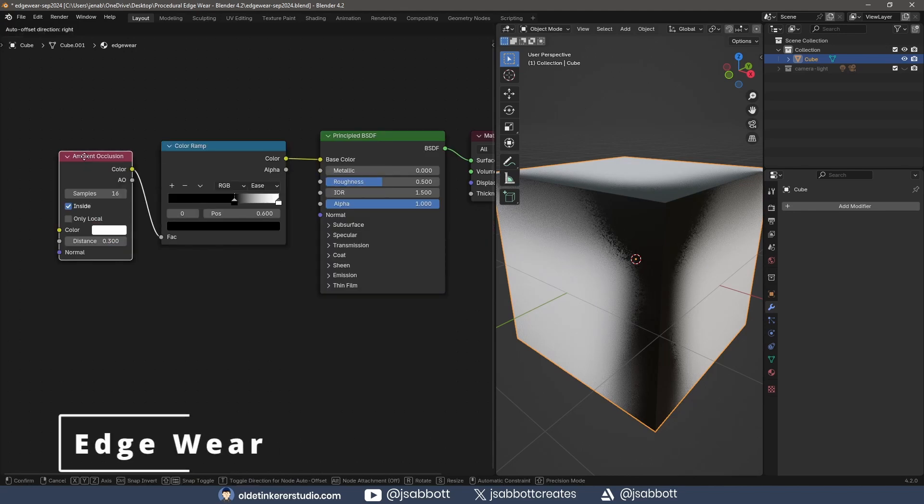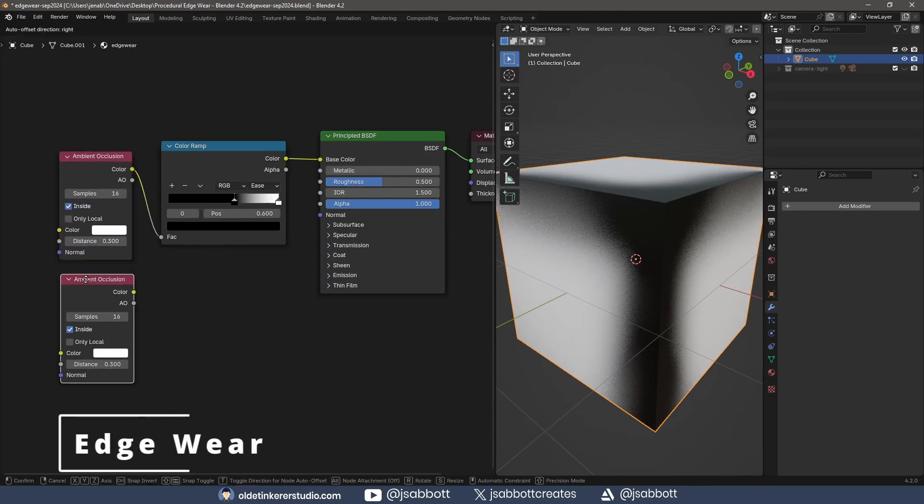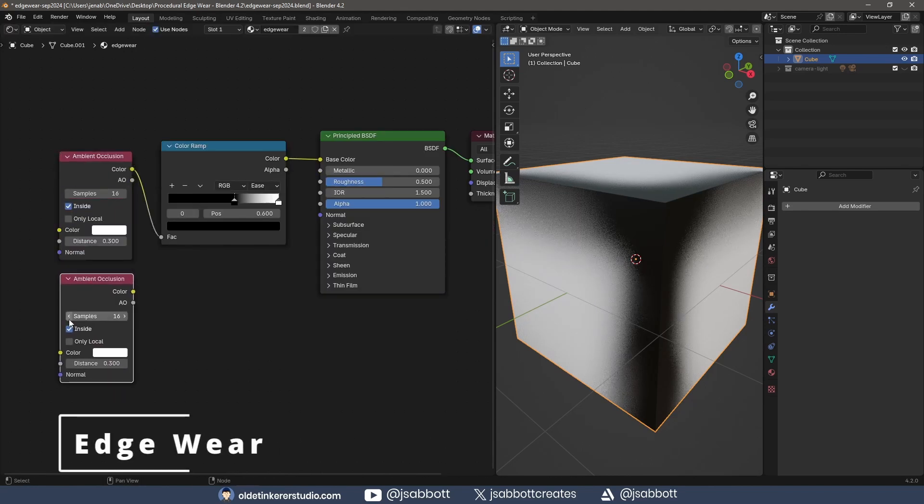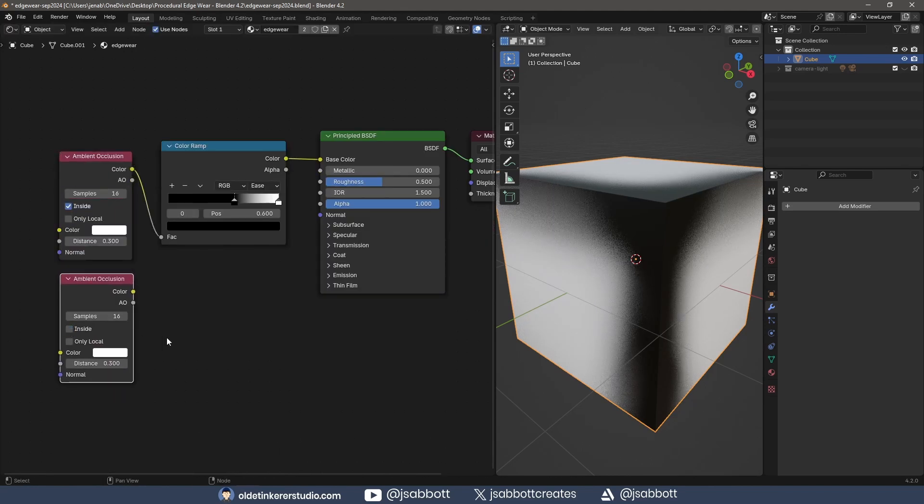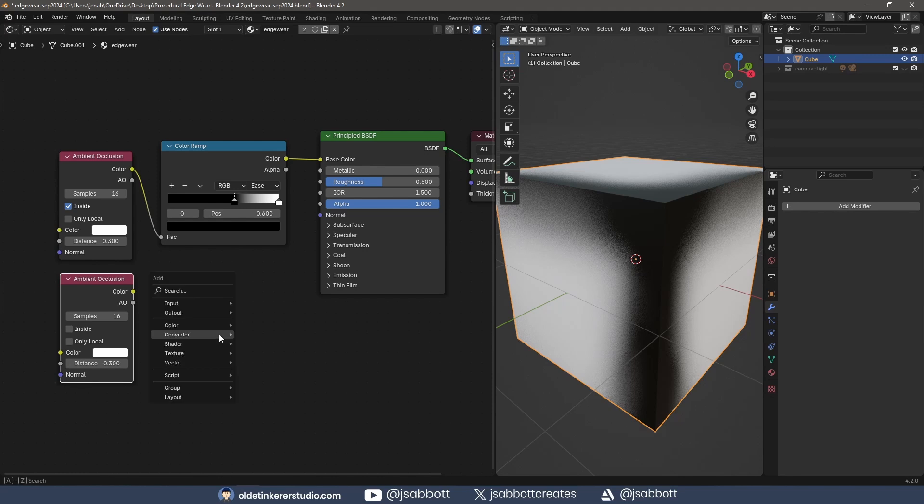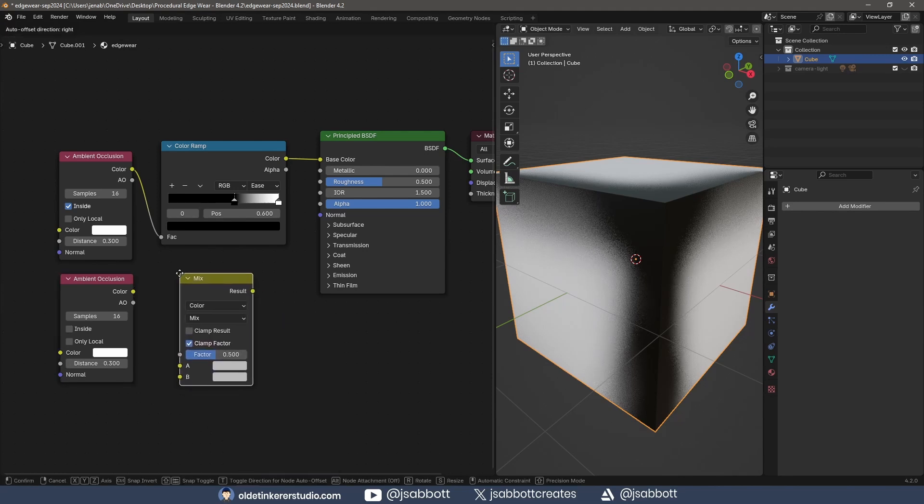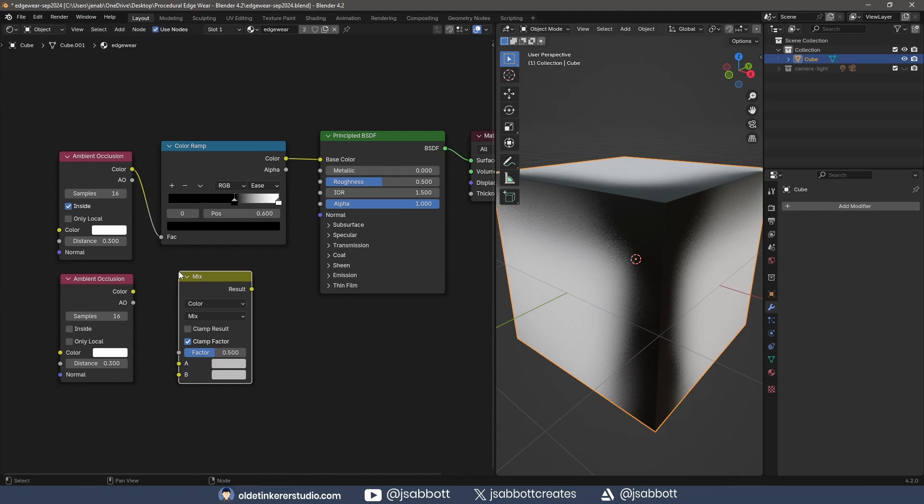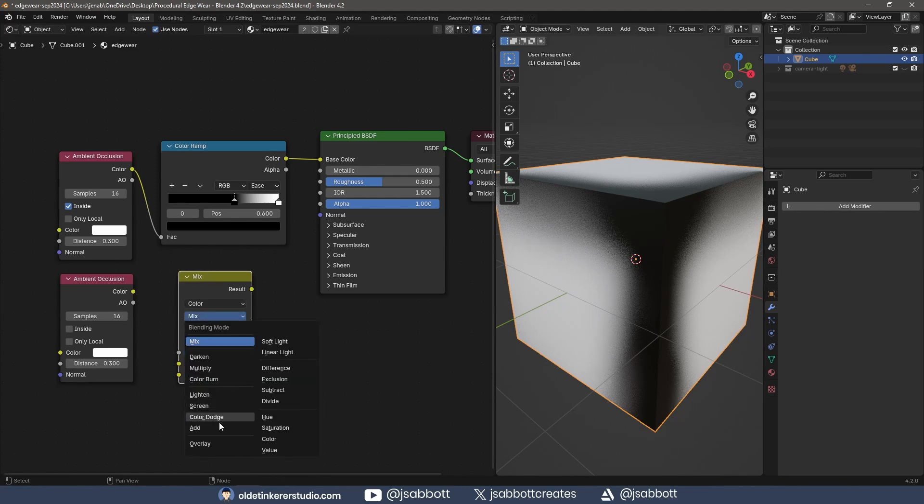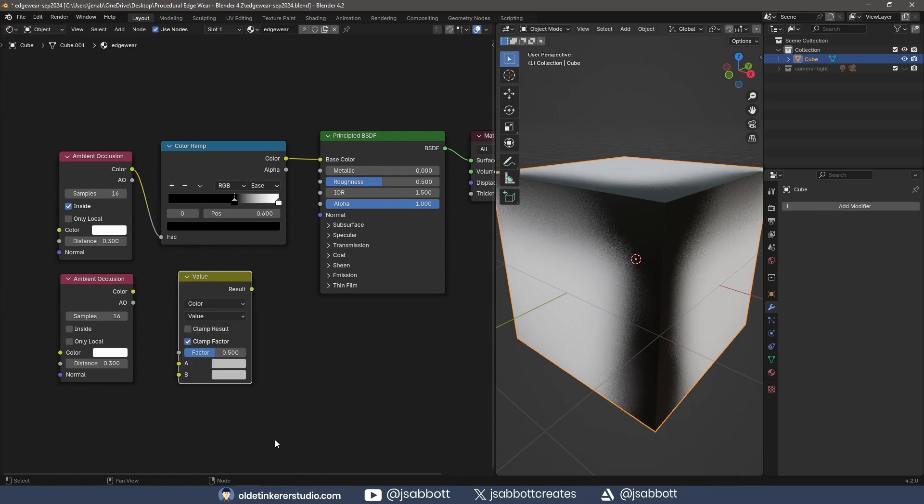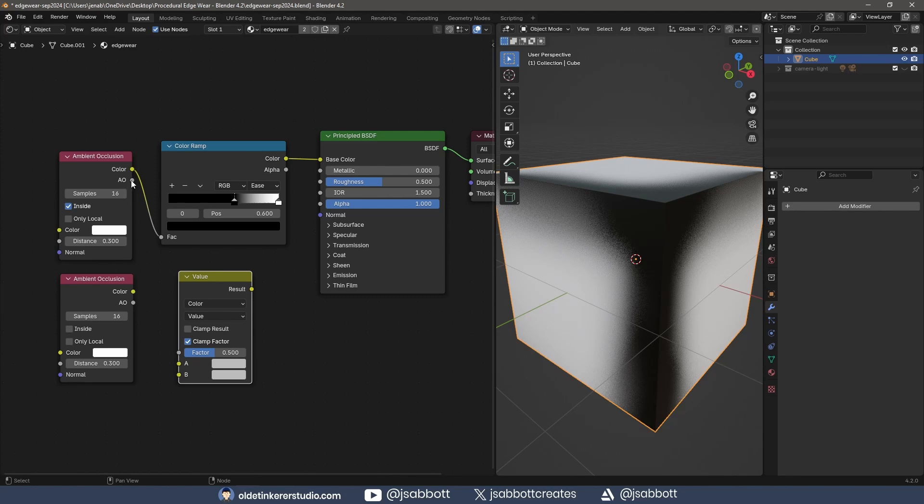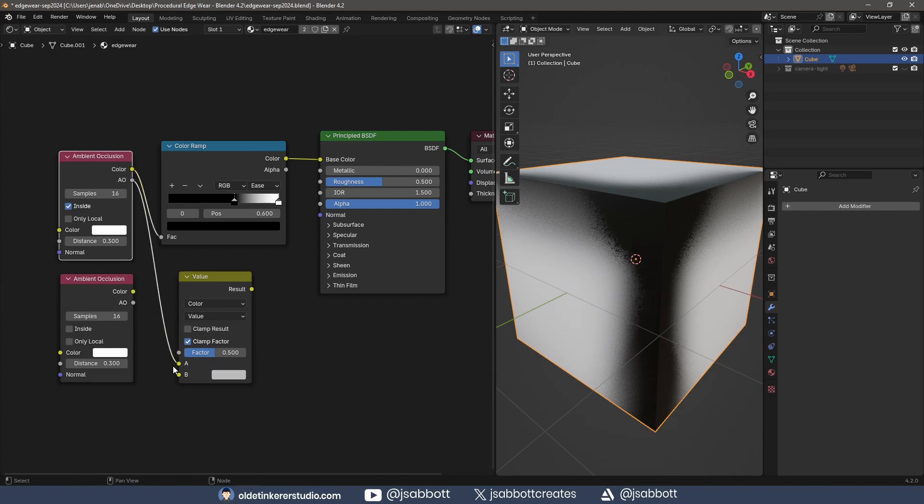I duplicate the AO node and disable Inside. I add a Mix Color node and change the Blending mode to Value – this combines the hue and saturation of the background color and the value of the foreground color. I connect the top AO node to the A input of the Mix Color node and the bottom AO node to the bottom input.